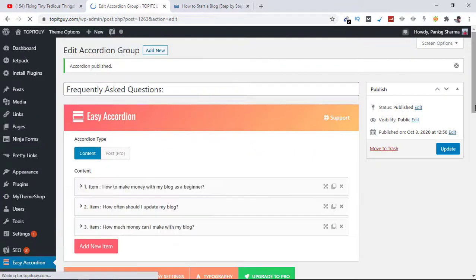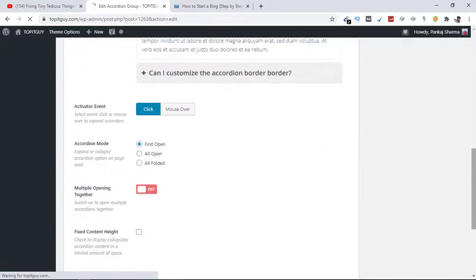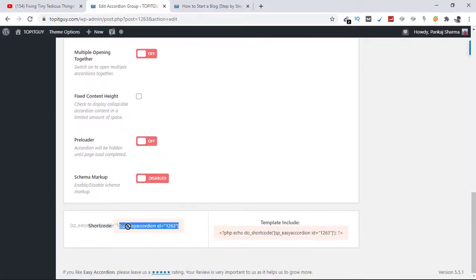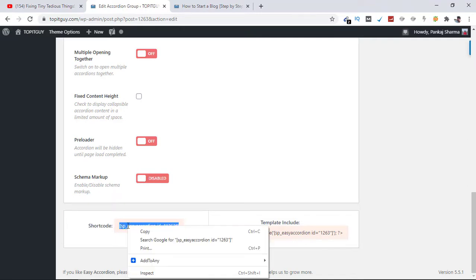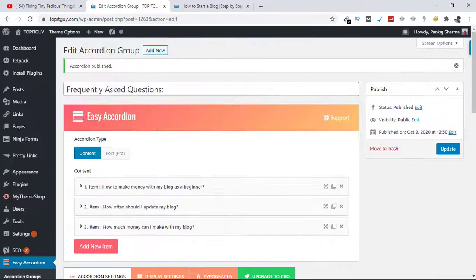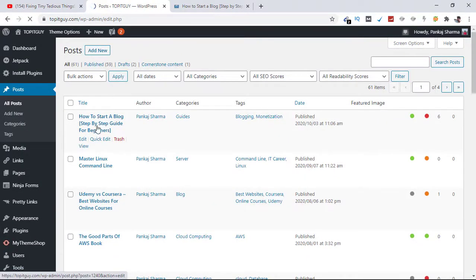And we need to copy this code from here, just copy this shortcode. And now select your blog post from Posts. Here are the posts, this is my first blog post, so click on Edit.